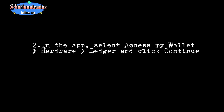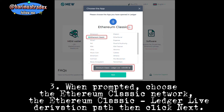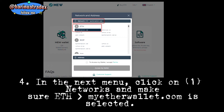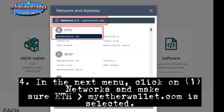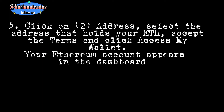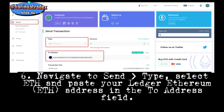Step 1: Open Firefox and go to the old version of MyCrypto. In the app, select 'Access My Wallet,' choose Hardware Wallet — Ledger — and click Continue. Step 3: When prompted, choose the Ethereum Classic network and the Ethereum Classic Ledger Live derivation path, then click Next. Step 4: In the next menu, click on Networks and make sure MyCrypto is selected. Step 5: Click on Address, select the address that holds your ETH, accept the terms, and click 'Access My Wallet.' Your Ethereum account appears in the dashboard.